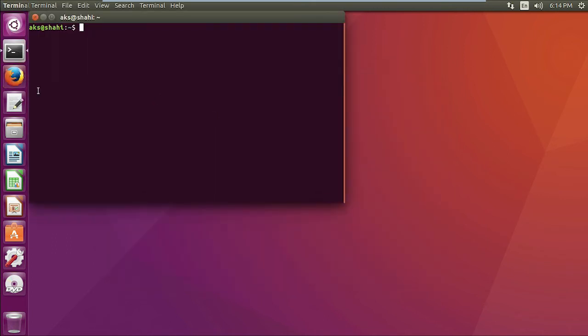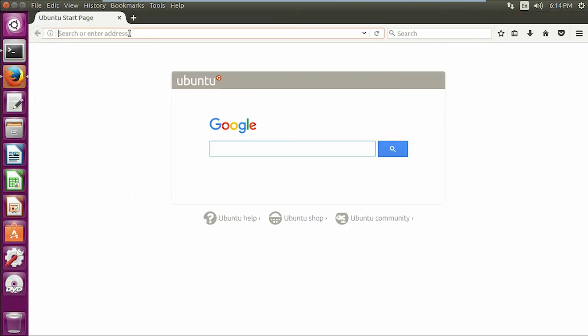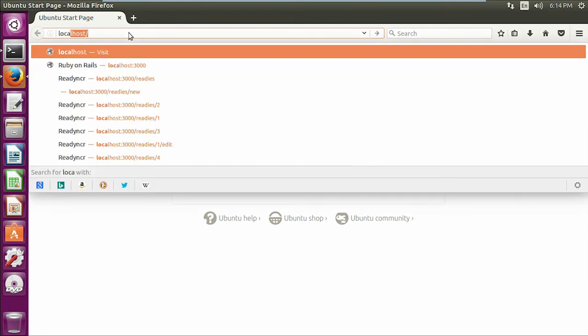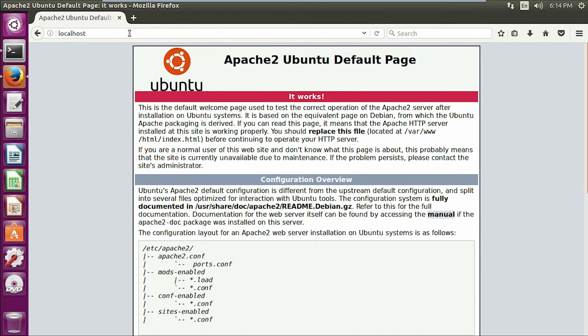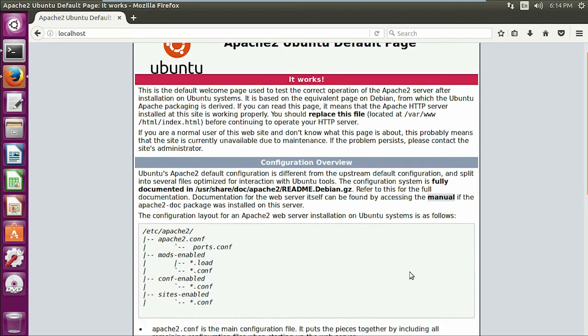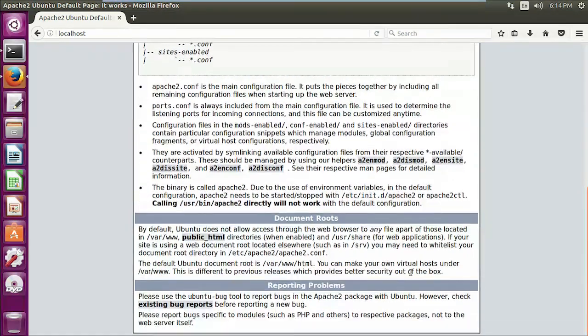Now you can go ahead and check Apache as well. Let me go ahead and open the browser. If you go to localhost, this is your Apache 2 on Ubuntu. There are a few configurations that you can do, and this is how you install it.